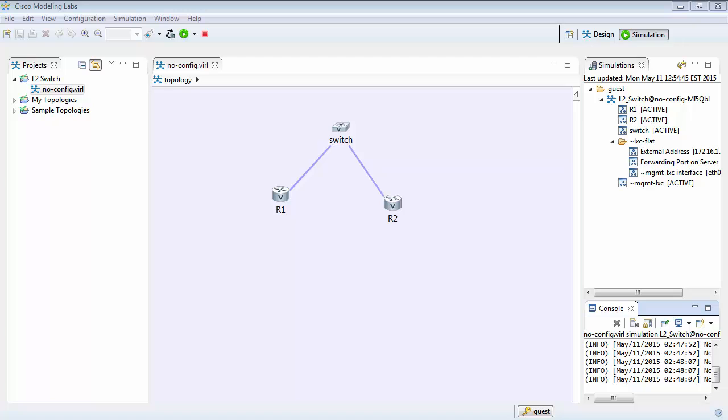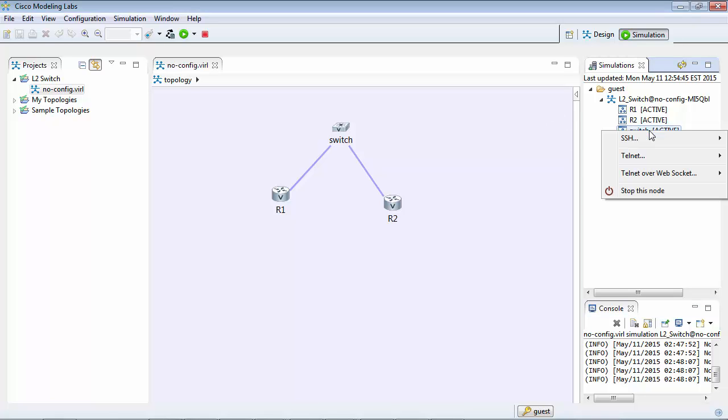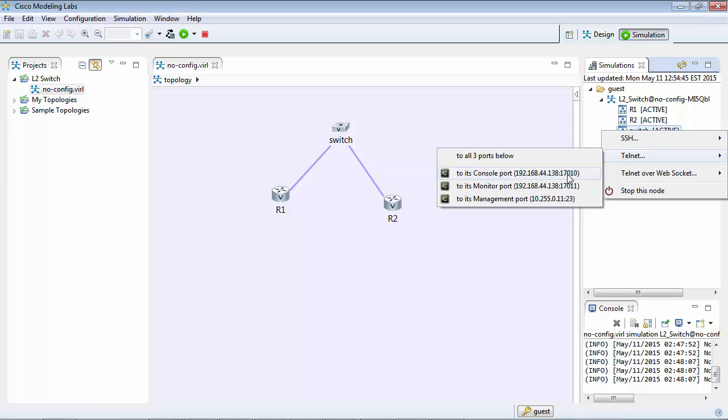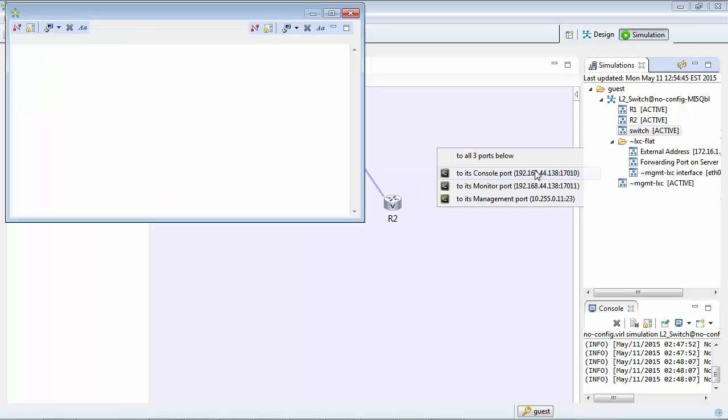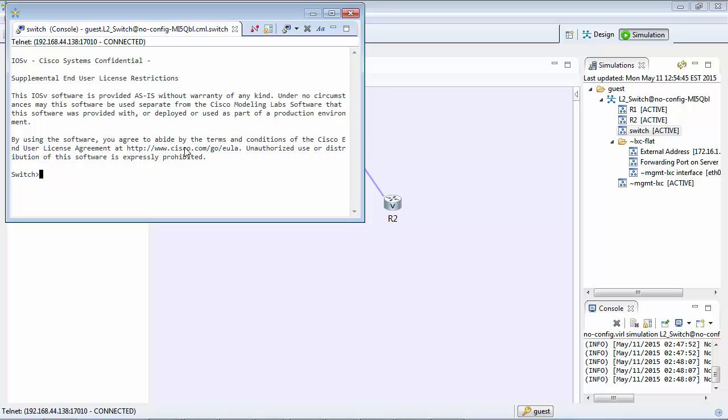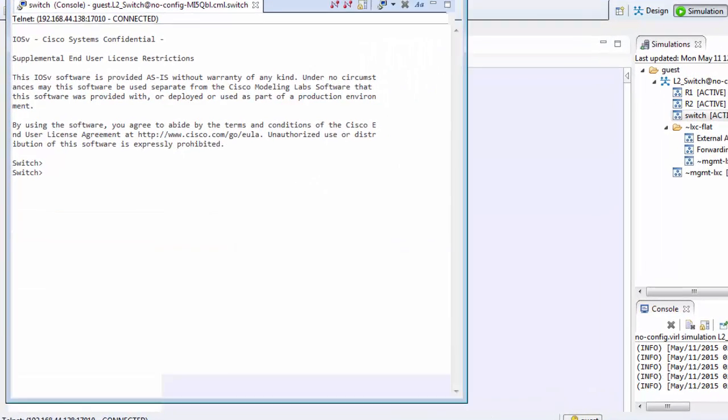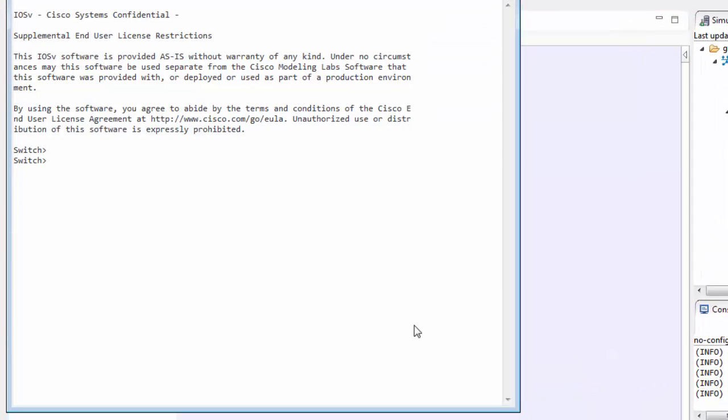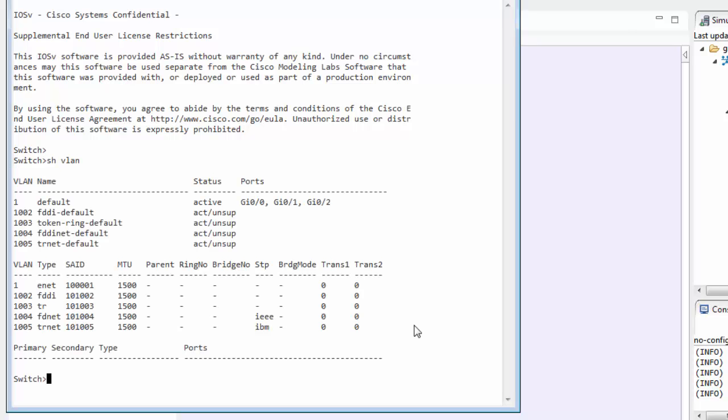So let's start with having a look at the switch. We can right-click on it, Telnet and go to the console port and here's our switch. Now if we have a look at just some basic settings, have a look at our VLAN. You'll see that everything goes to VLAN 1 which is the default and all the ports.